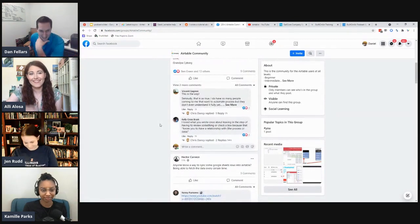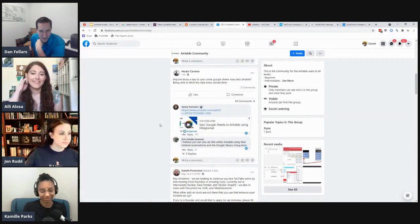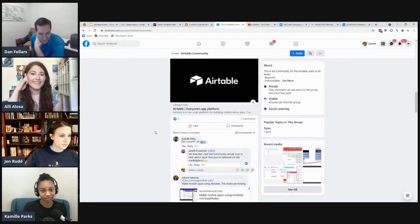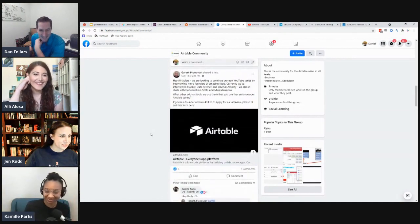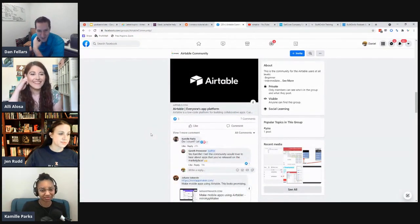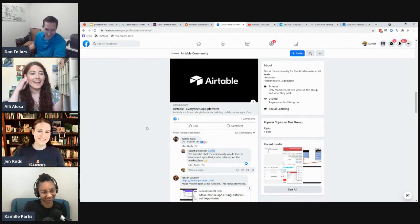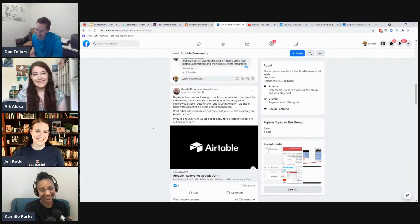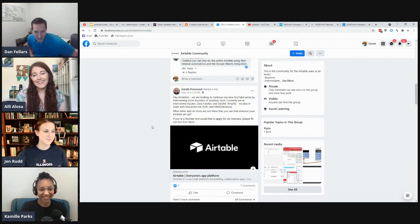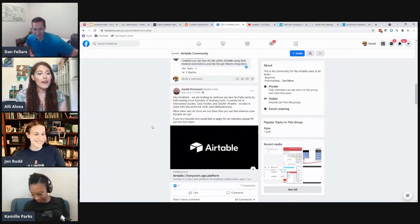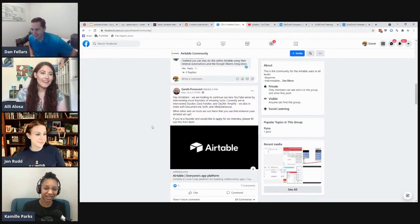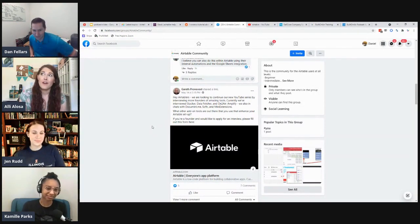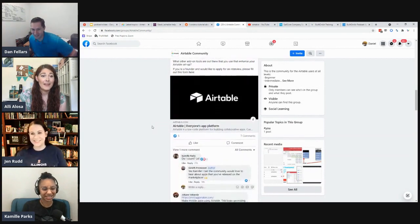Gareth is looking for people to interview — looks like someone volunteered, maybe Ali can connect. There's also a fun moment spotting someone wearing an Airtable shirt — turns out they have Airtable socks too, though sadly one was lost.